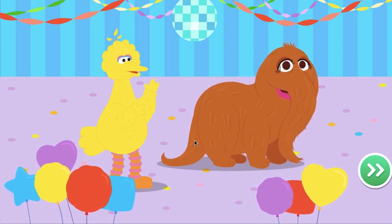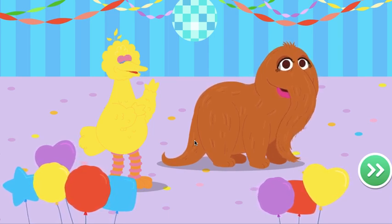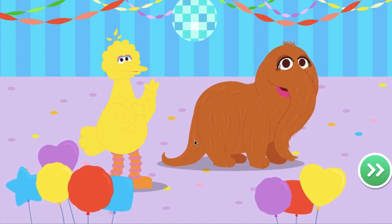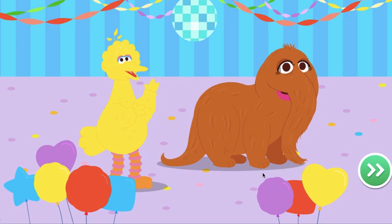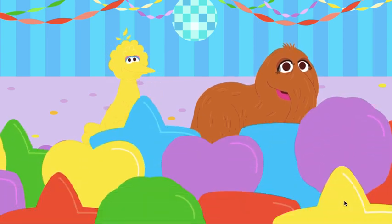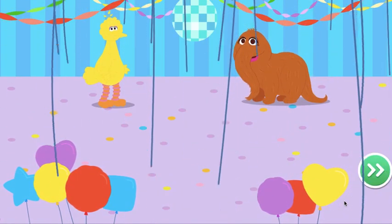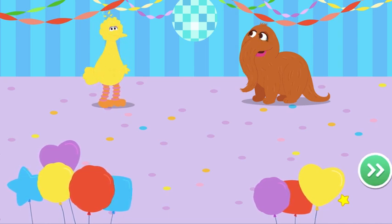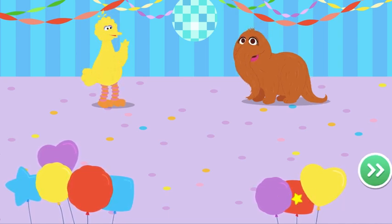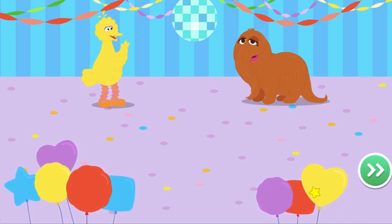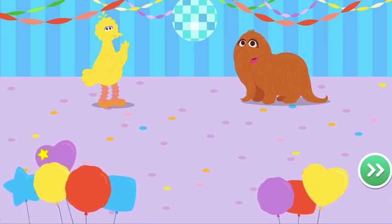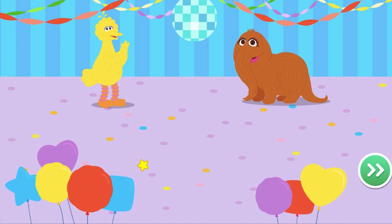Me, Big Bird, and this is my best friend Snuffy. Hello! We're so glad you're here because we're having an alphabet dance party for all our letter friends. Bird? Yeah, Snuffy? There aren't any letters here. Gee, Snuffy, you're right. Help us create letter friends to invite to our party. Come on, let's get started.